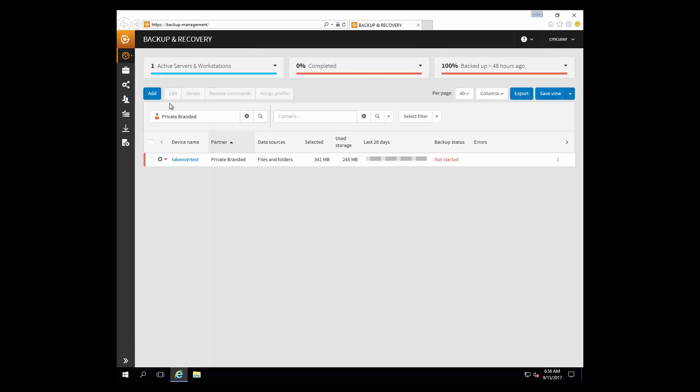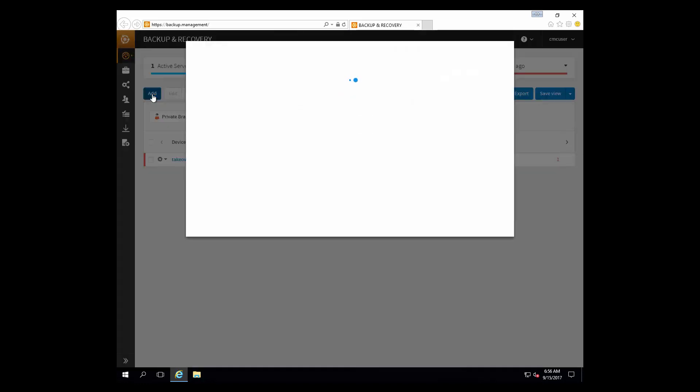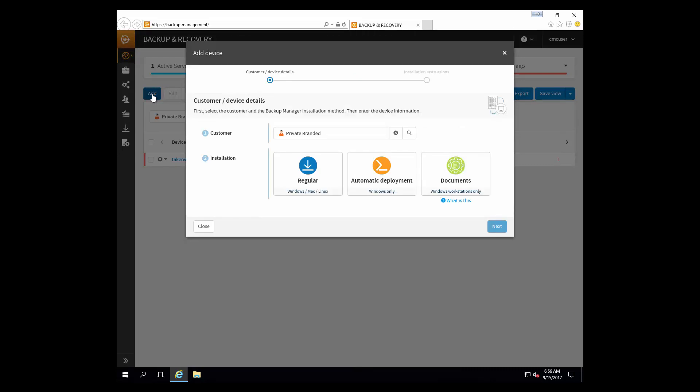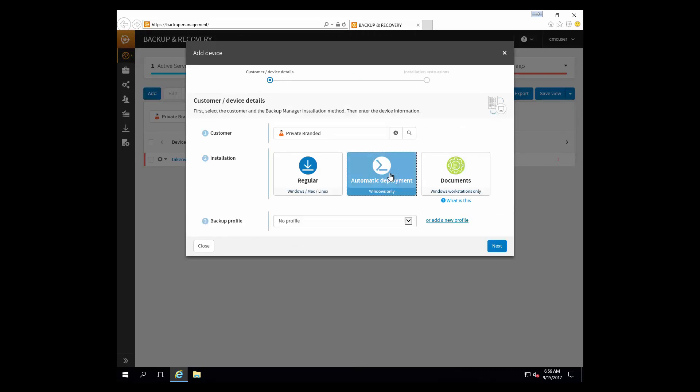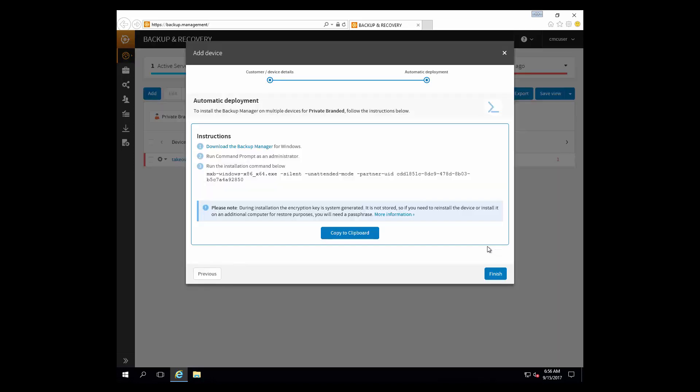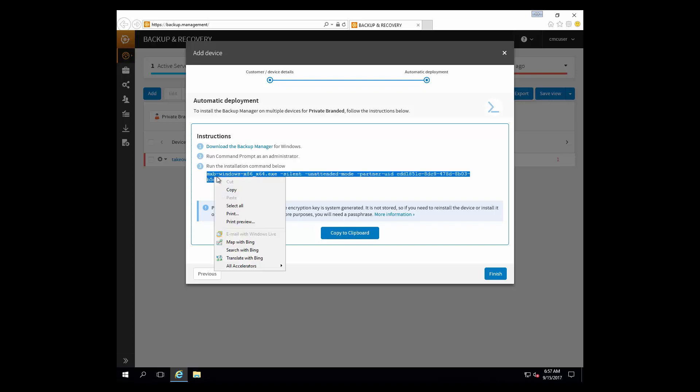And then we'll click add from the upper left-hand corner of the management console. So you could do a regular deployment here, but in this case we're going to automate this through our automated deployment scripting capabilities. We'll select next. Here you can see this is the specific command line that we'd utilize to install this device in an unattended mode. So we're going to copy that to our clipboard.